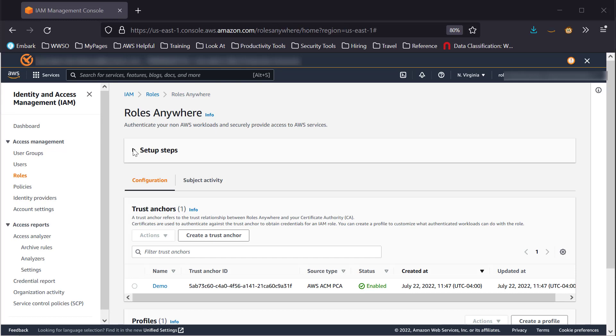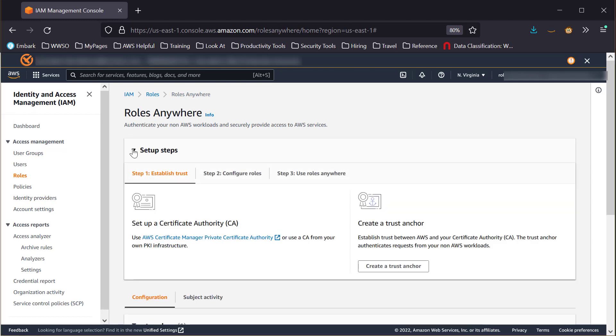Note that in the Roles Anywhere console, there is a Setup Steps section that guides you through the setup process. The resources required for this demo have been created in advance, so we will move on with just a summary.